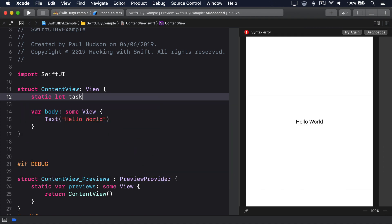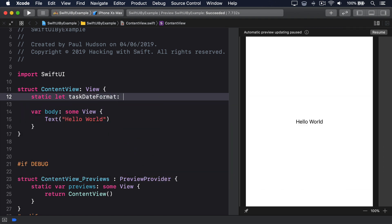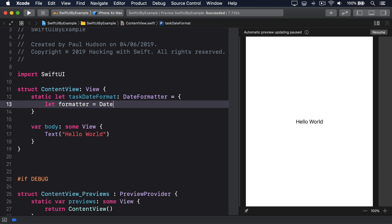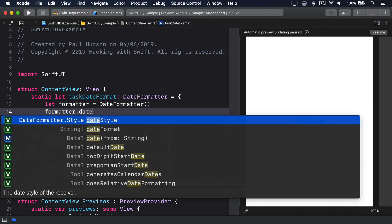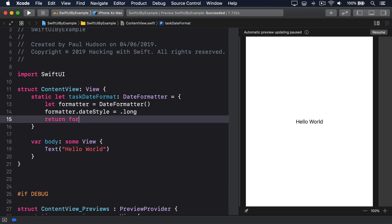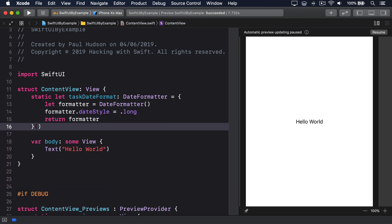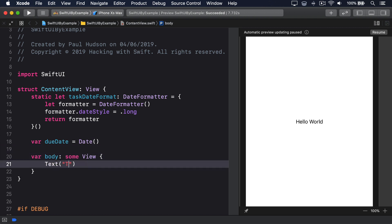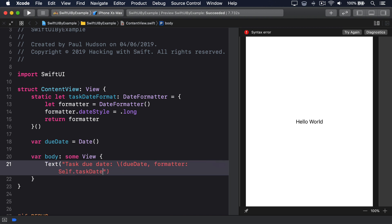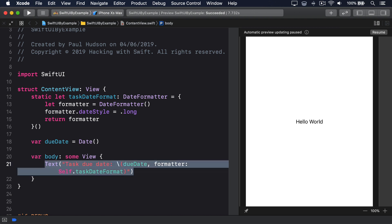static let taskDateFormat: DateFormatter — let formatter = DateFormatter(), formatter.dateStyle = .long, return formatter. Then: var dueDate = Date(), Text(taskDueDate, formatter: self.taskDateFormat). That will display something like: task due date June 5th, 2019.